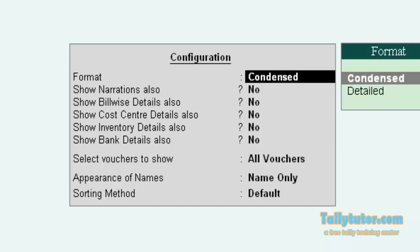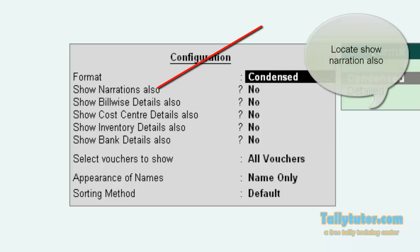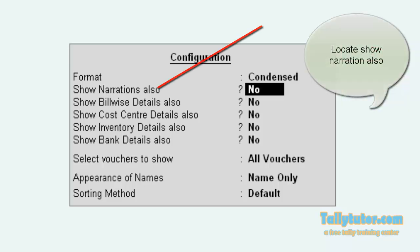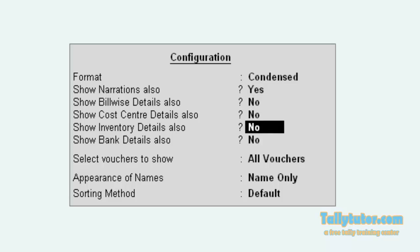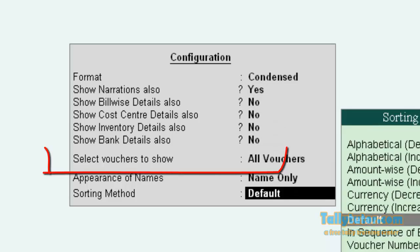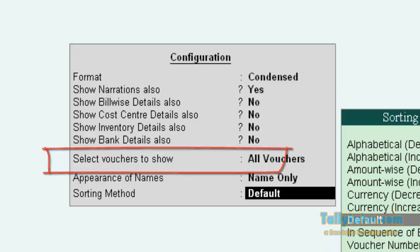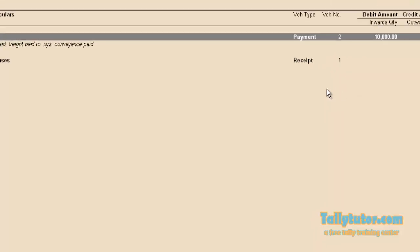Now press F2 Configuration to see the narration. Press enter and locate narration. Also make this to Yes. Now save.